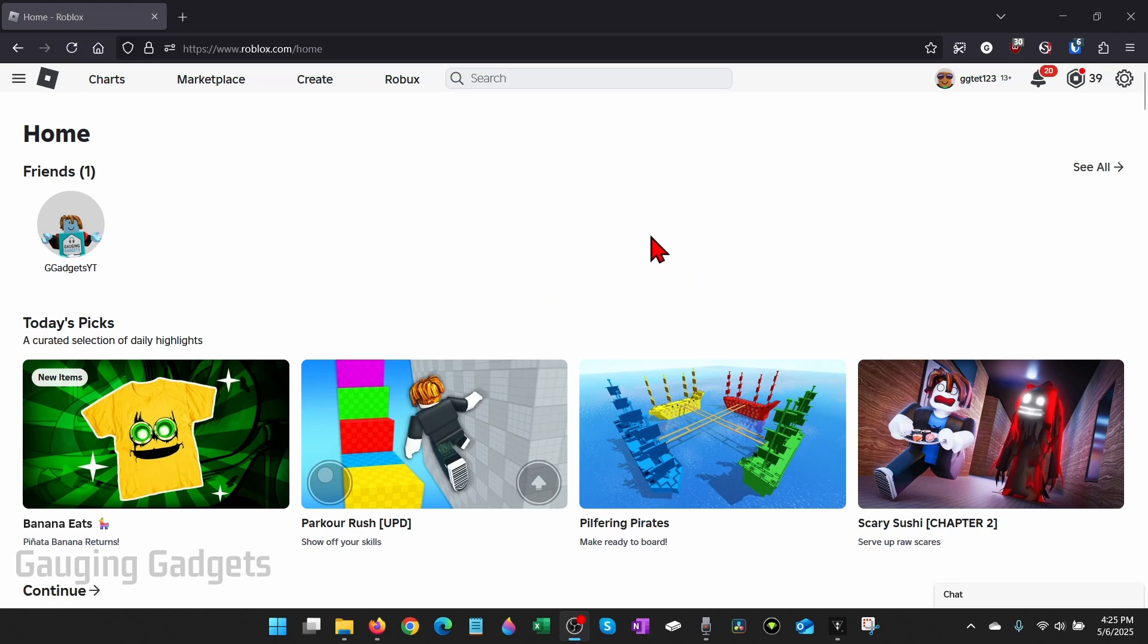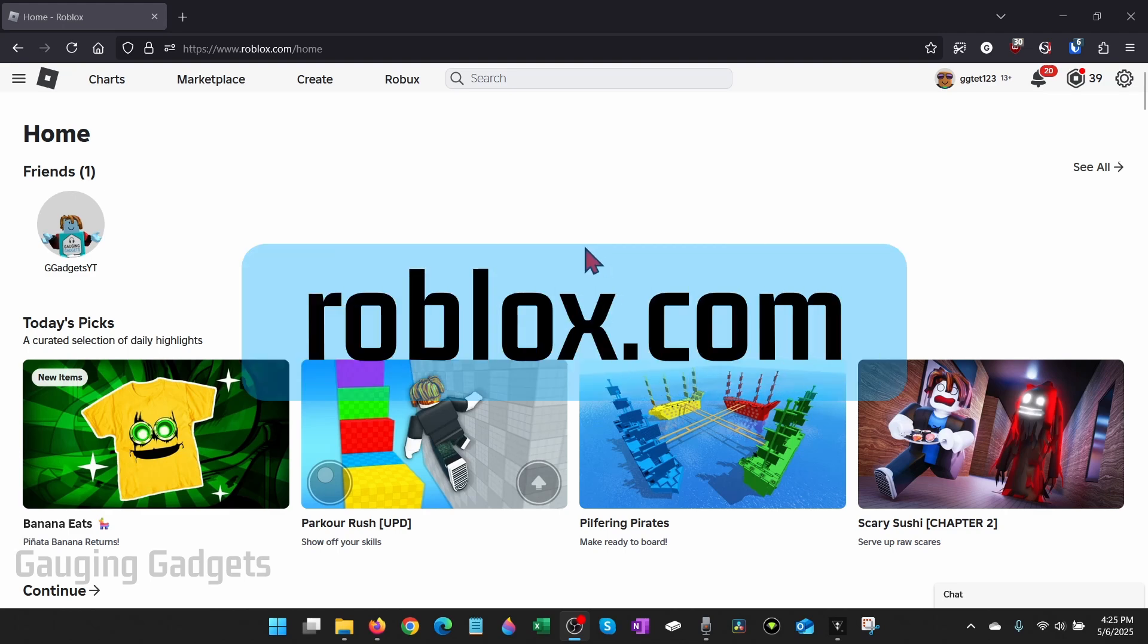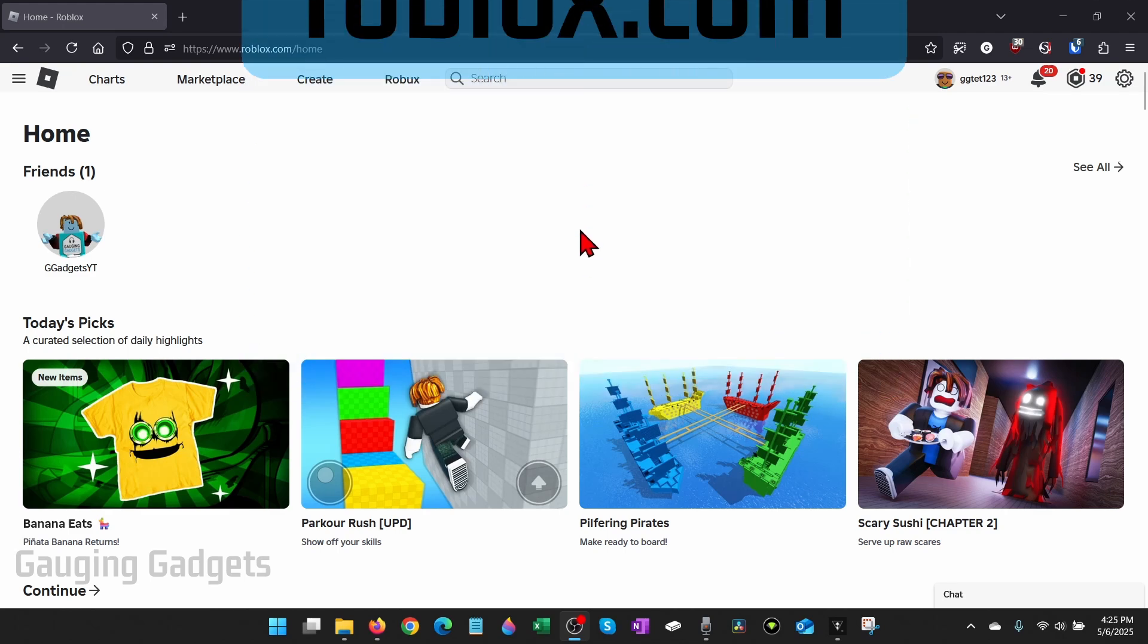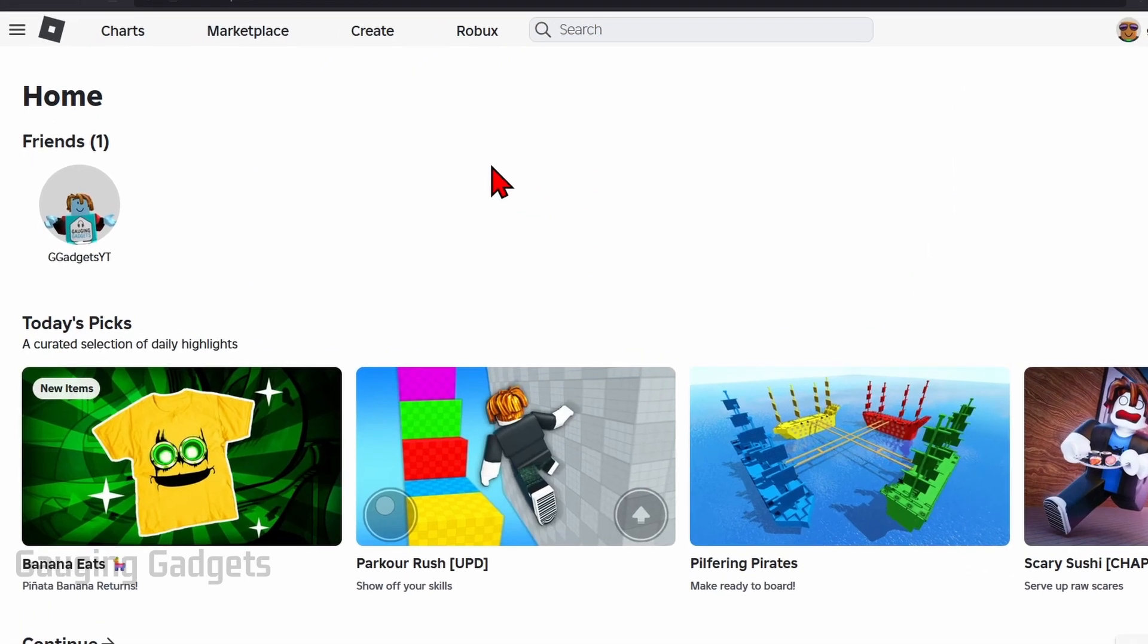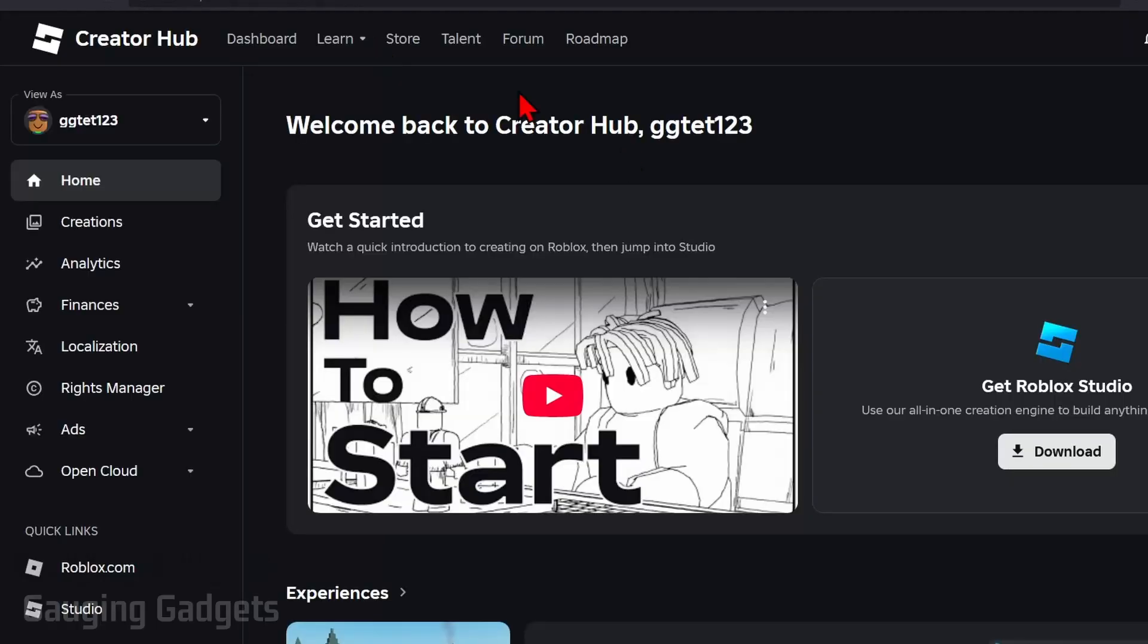Alright so to get started the first thing we need to do is open up a browser and navigate to roblox.com. Once you get logged in go up into the top menu and select create.